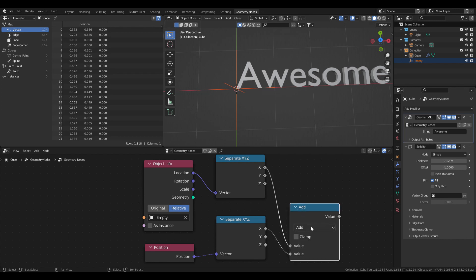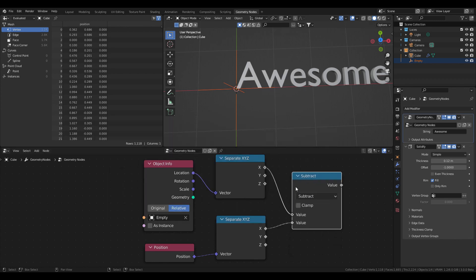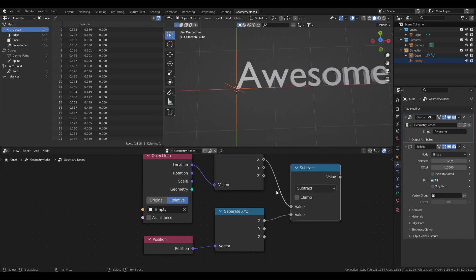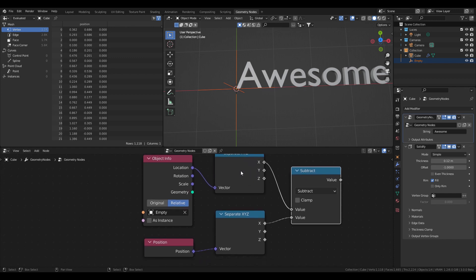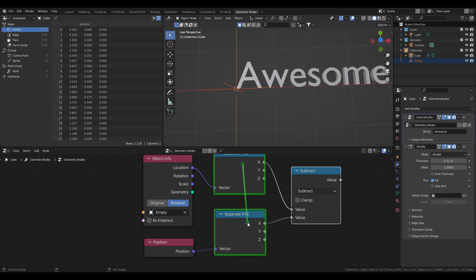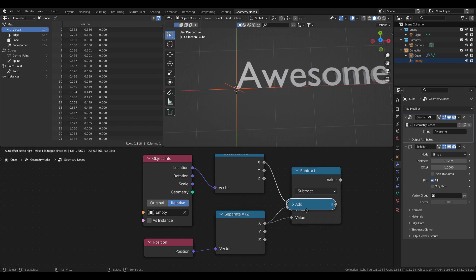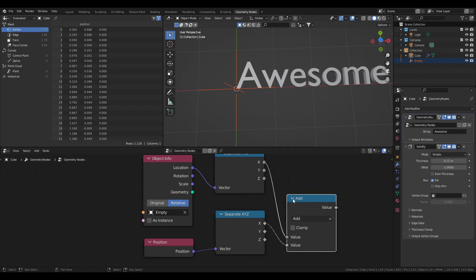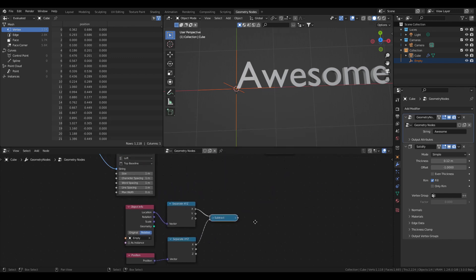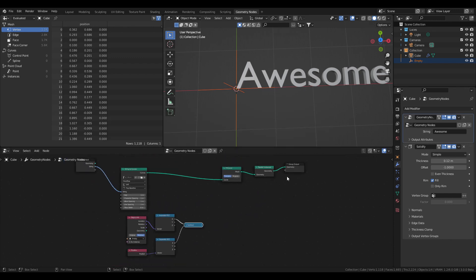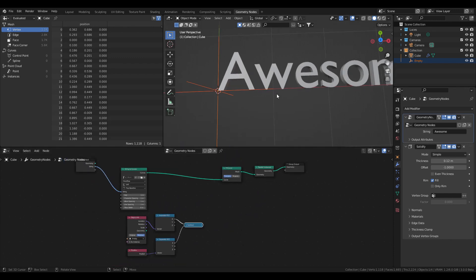I'm going to compare the X channel of the locations of the letters and the empty. For that, I'll use a Math Subtract node — by the way, I'm using Node Wrangler, so you can Ctrl+Shift+right-click drag to get the math node and set it to Subtract.